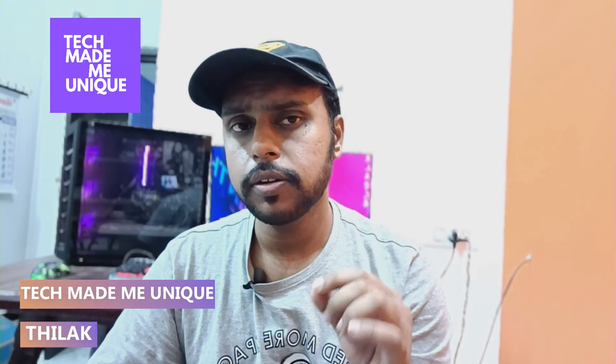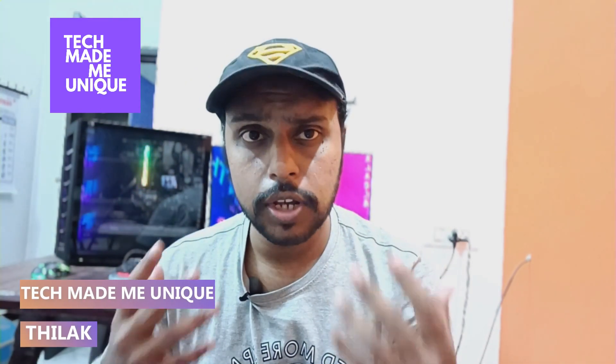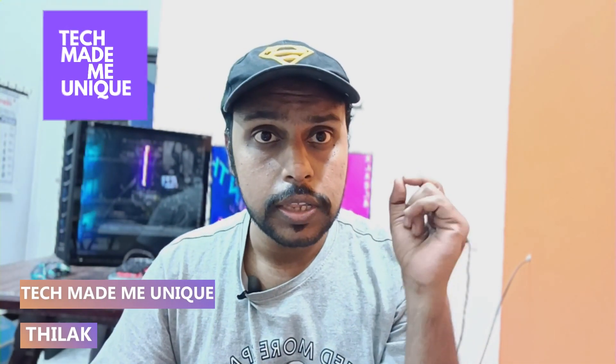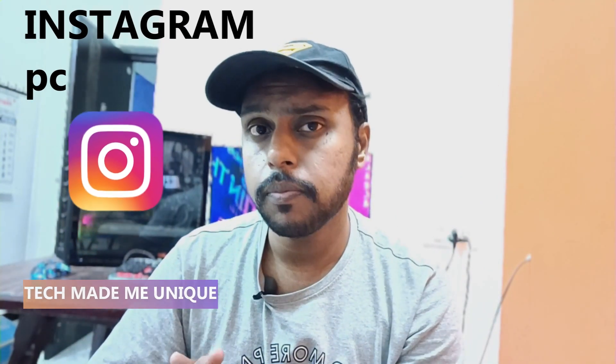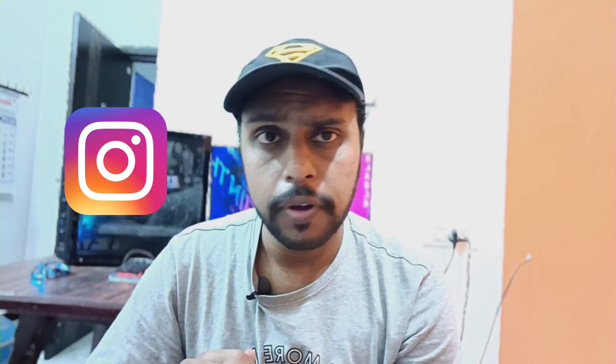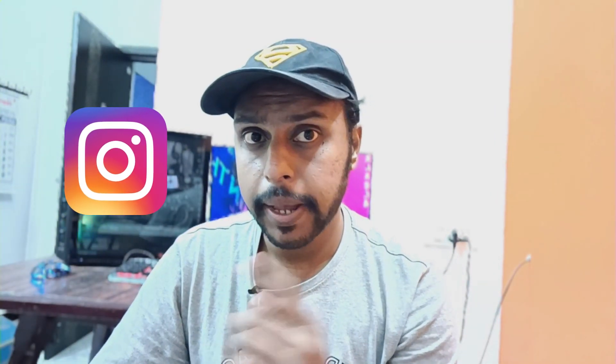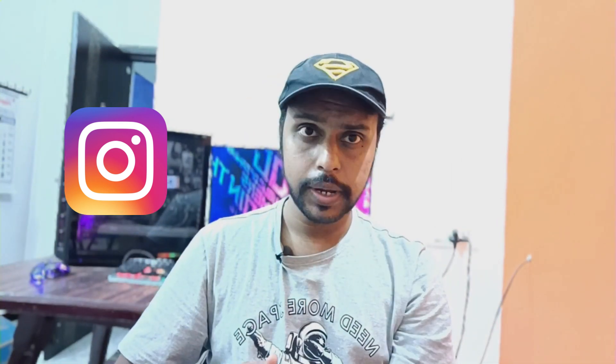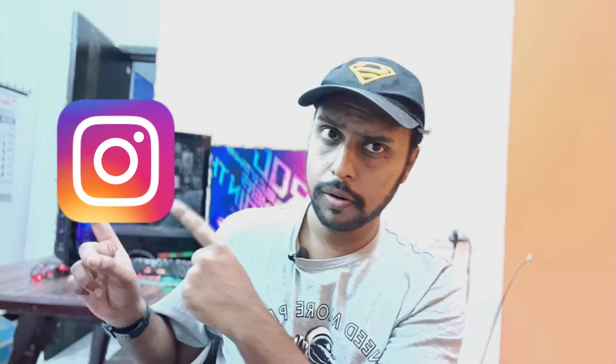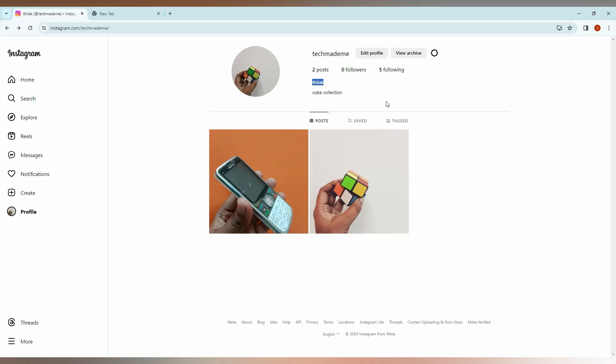Hi friends, I am Chilak. You are watching Tech Made Be Unique, and today we're going to see how to change your Instagram username from your computer or PC. If you're new to this channel, make sure to click the subscribe button below. Let's quickly move on to the video.